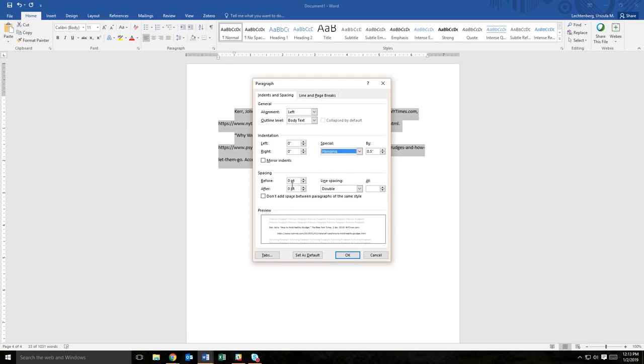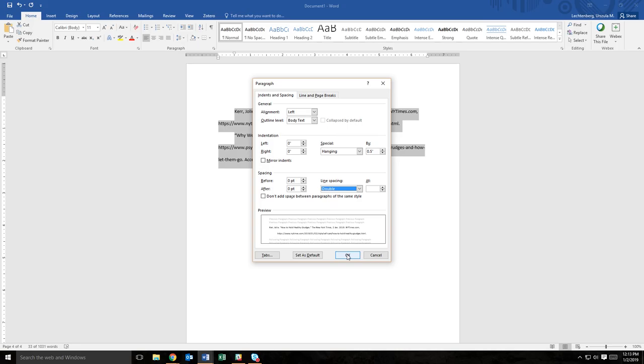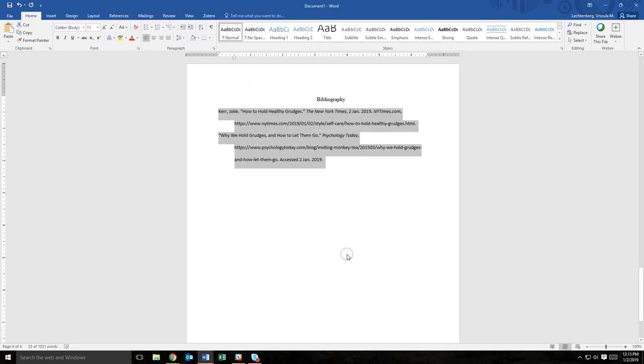In the spacing section, make sure that the before and after fields are both set to zero. And for line spacing, select double. After making these selections, click OK, and your entries now have a hanging indent.